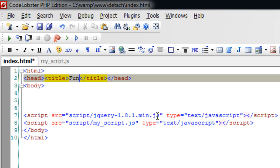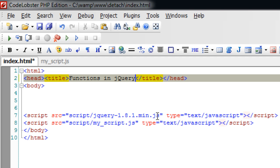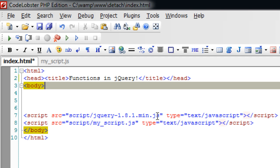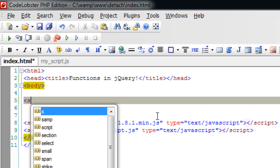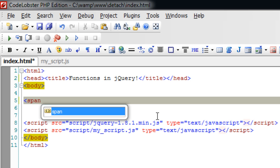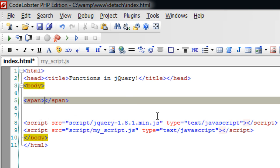Today we shall see functions in jQuery. We could write functions in two ways in jQuery. We shall see how it is.